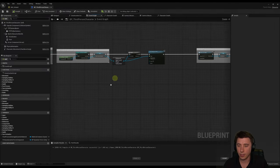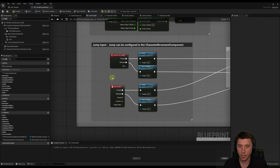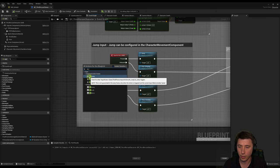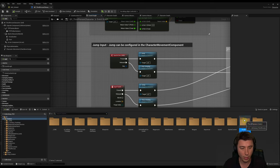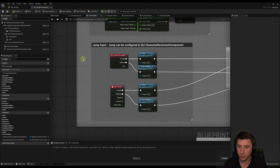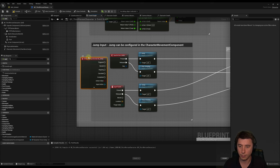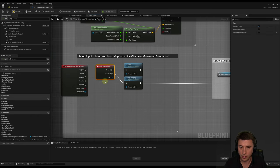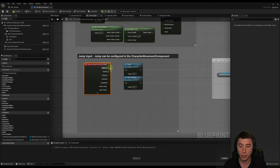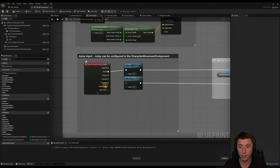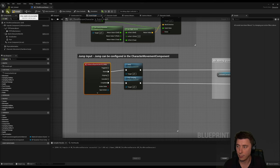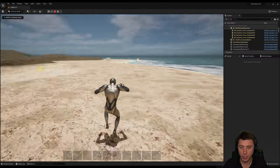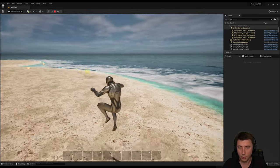Let's start with jump because it's the easiest. On the event graph, come down to the jump section, right-click and search for ia_jump. You'll get enhanced action events all starting with ia. We don't need the two separate input actions for touch versus jump anymore, so eliminate those. Connect the started pin directly to Jump, and the completed pin to Stop Jumping. Compile, save, and test — jumping works just fine.